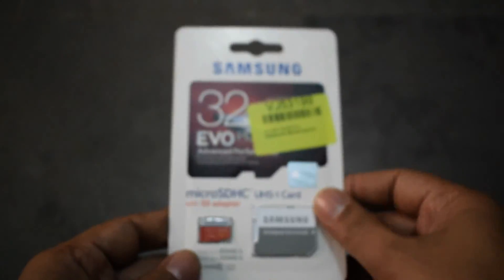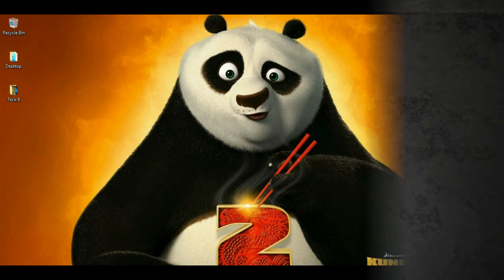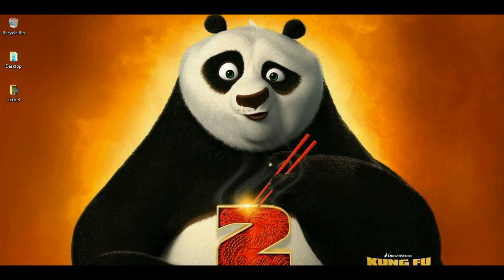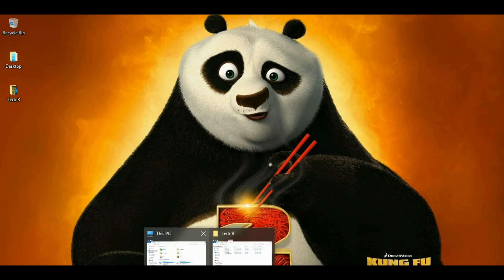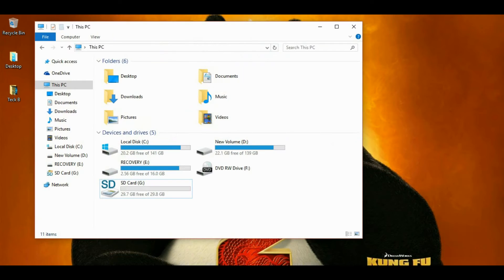So we are going to test the speed, how it will perform in our computer. We are back to the computer. We are opening my computer. I am opening the SD card.